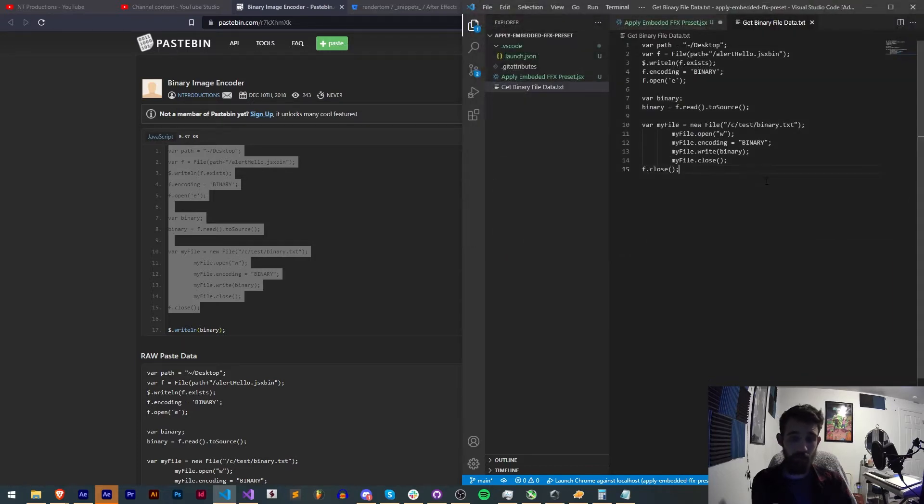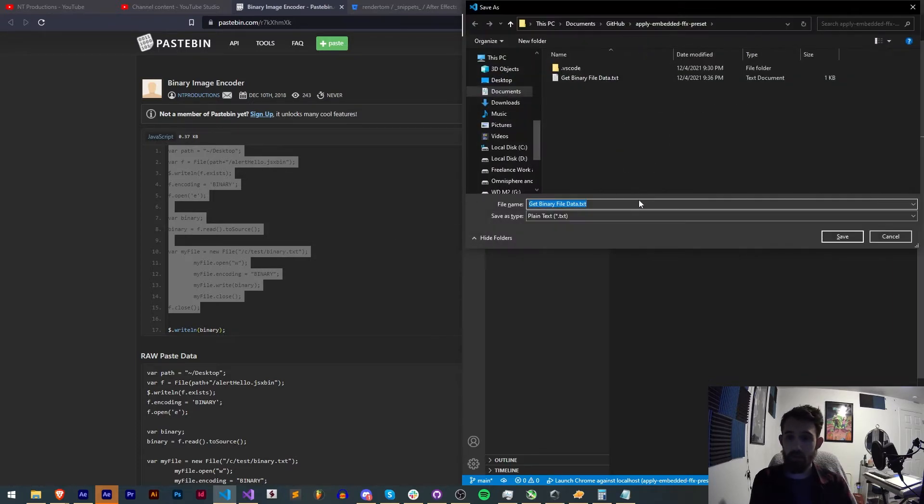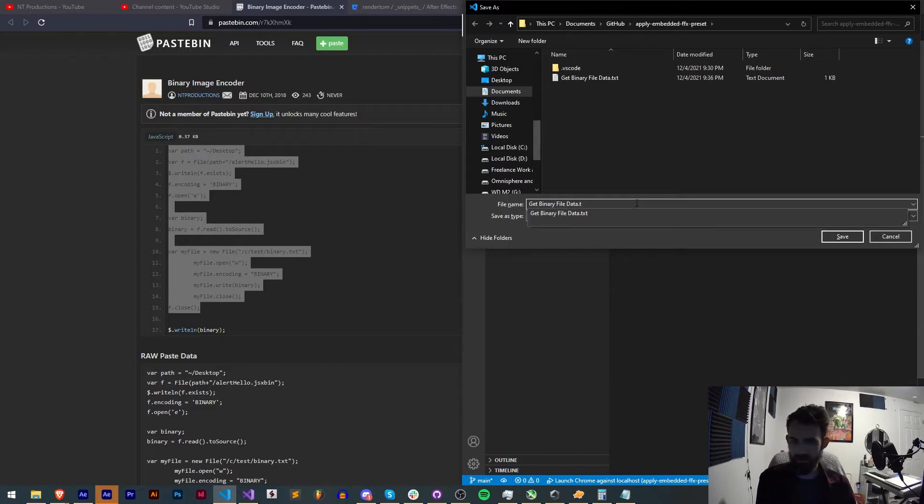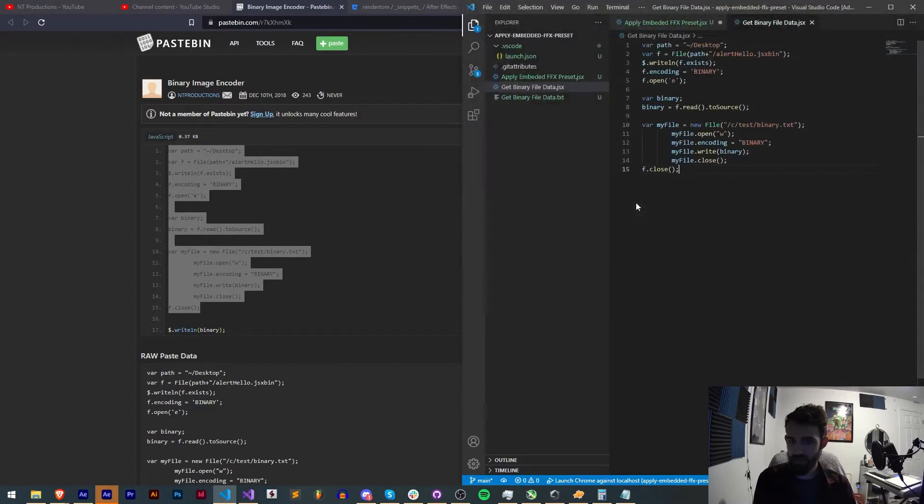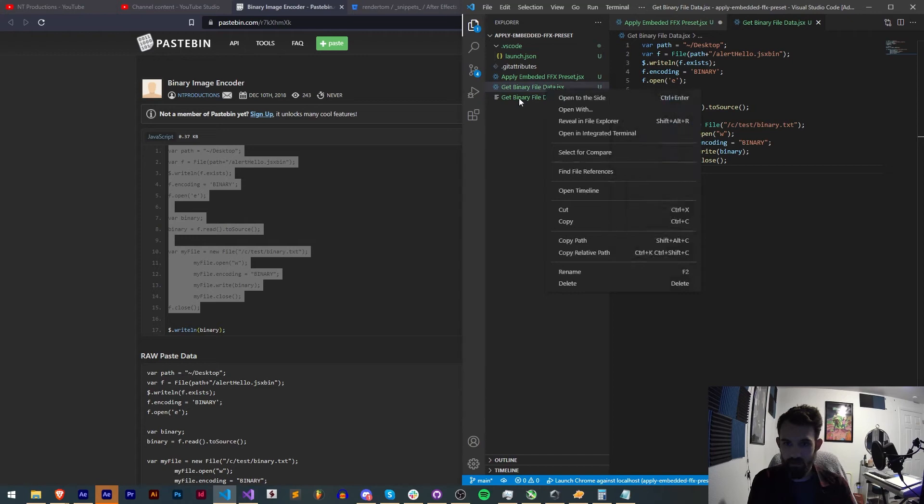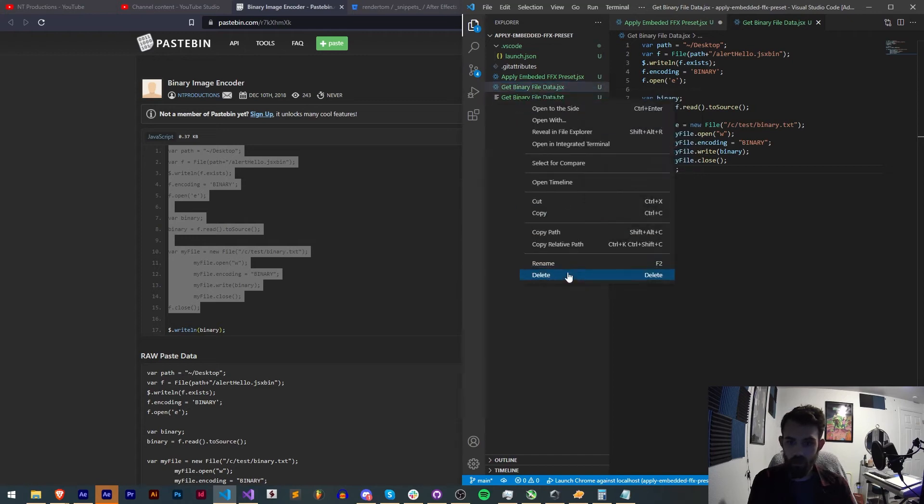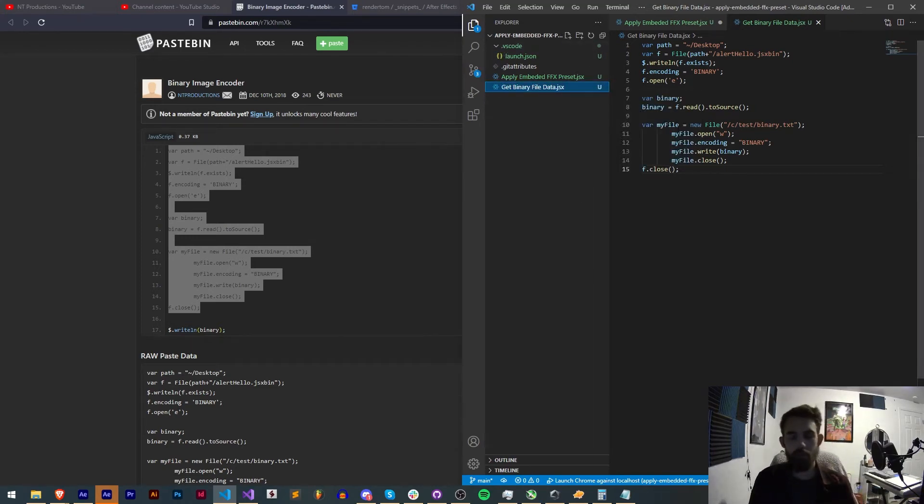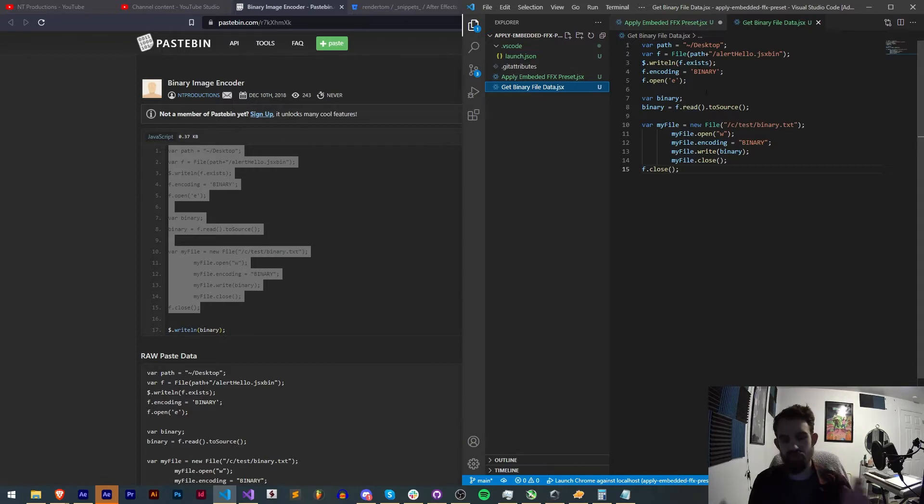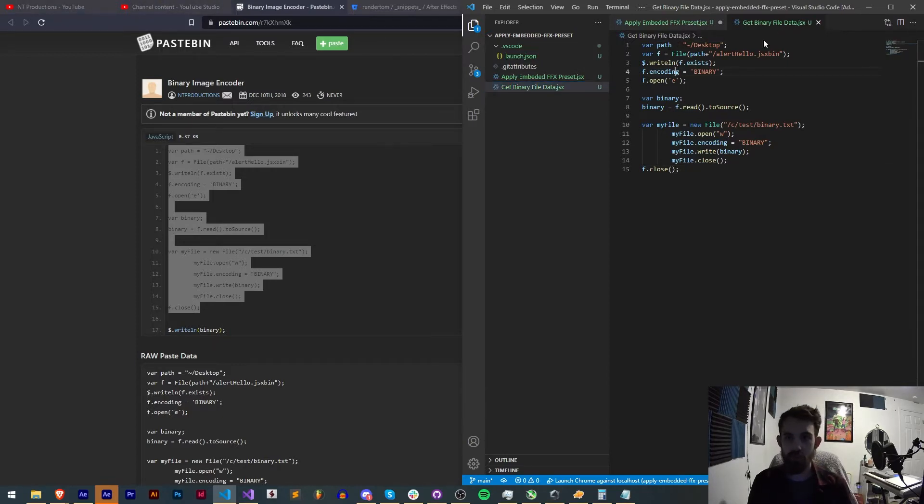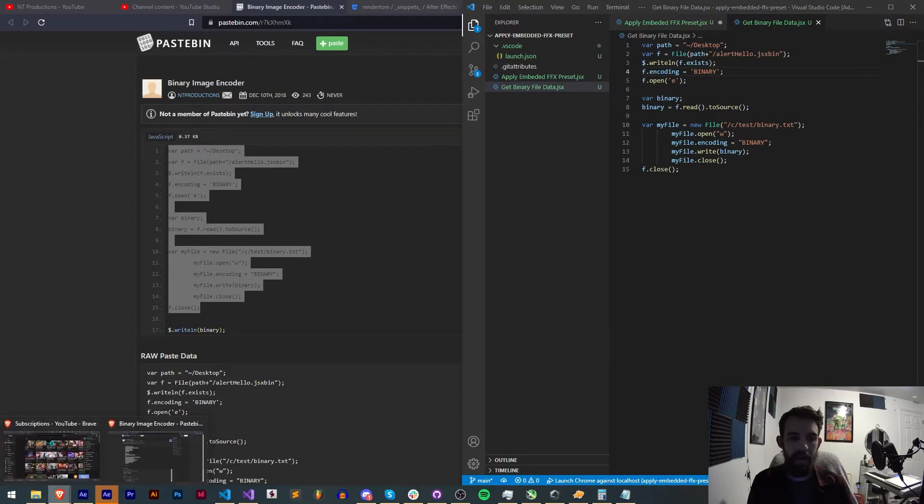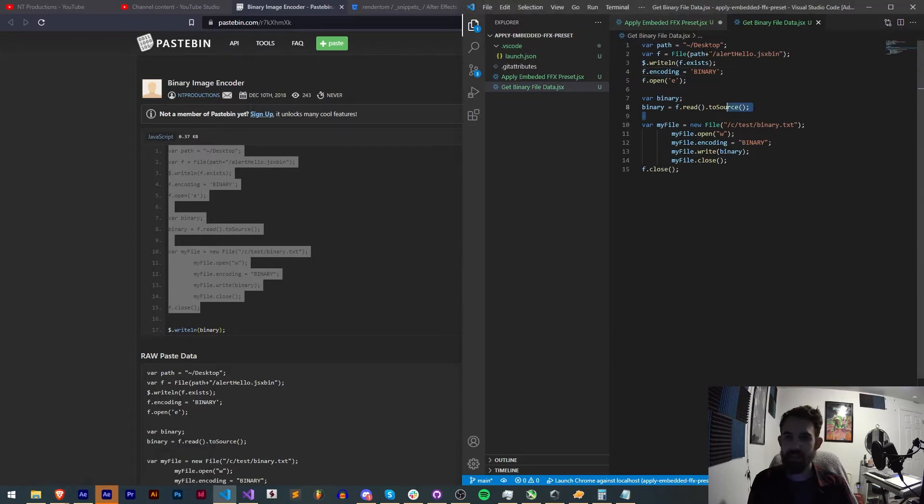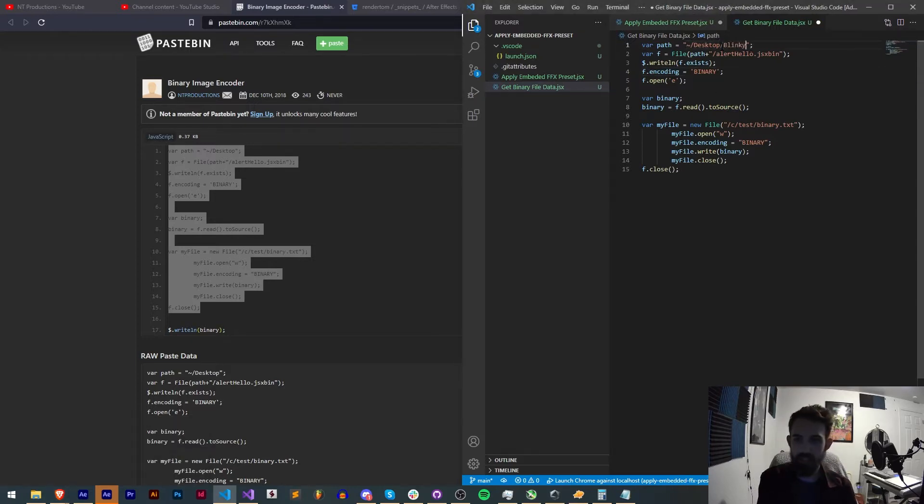We should probably honestly upload this. Let's make it .jsx. Let's clean this up here. I'll go ahead and upload this with the code actually so you can have RenderTom's code as well as this get binary file data so everything's in one location. So we need to modify this to get our FFX file. Mine is on my desktop. It's called Blinky.FFX. And we're actually going to set that equal to our file.